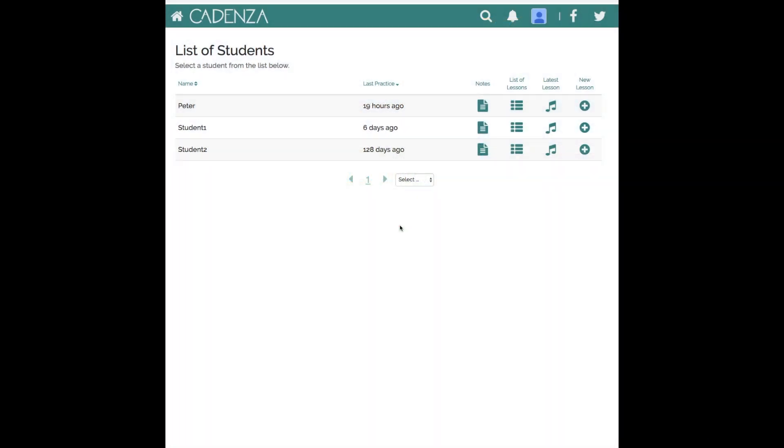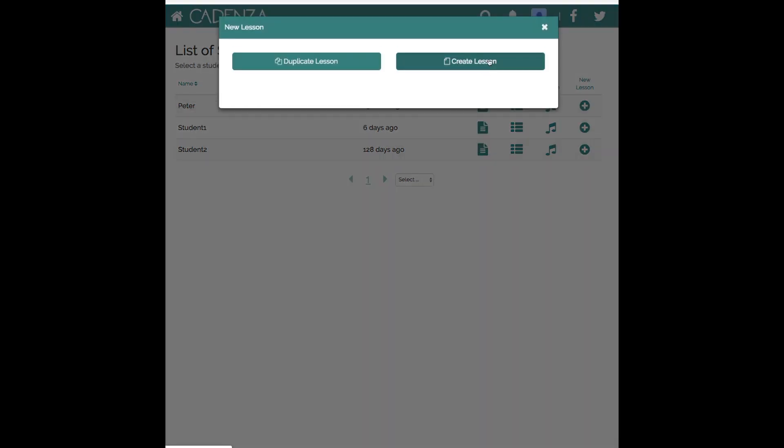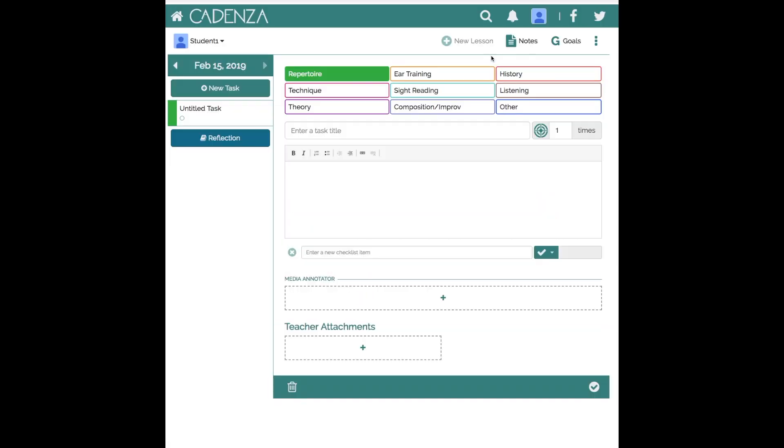In this video I'd like to show you how to use the media annotator while on your desktop or laptop computer. I'm in the teacher view with my demo students and I'm going to go to student 1 and create a lesson.